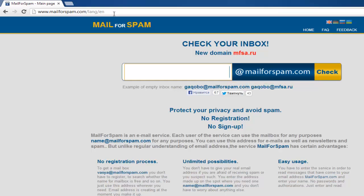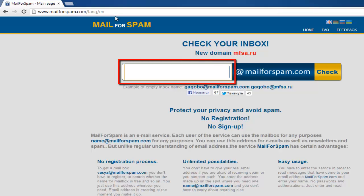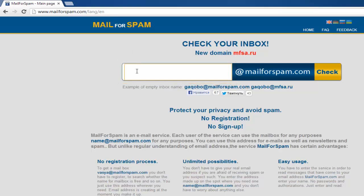To the left of this, in the white box, type the username you want to use. Leave this page or tab open.